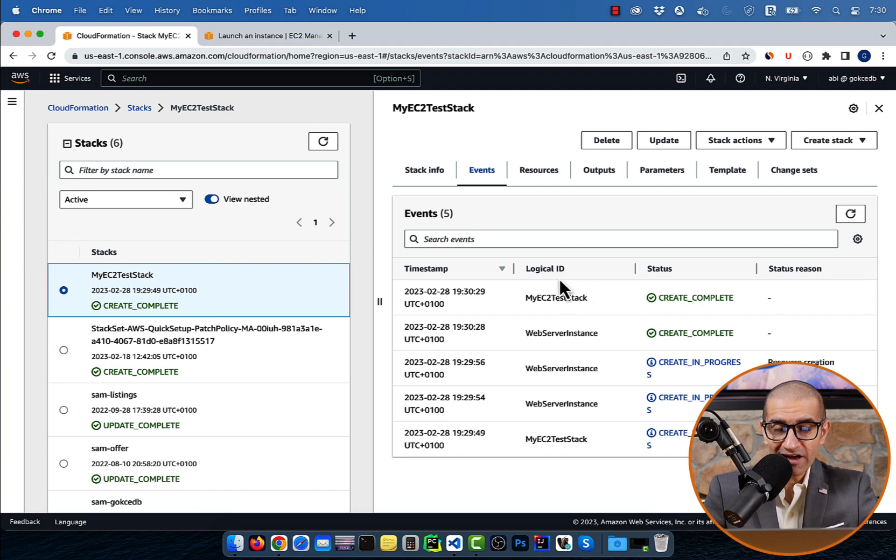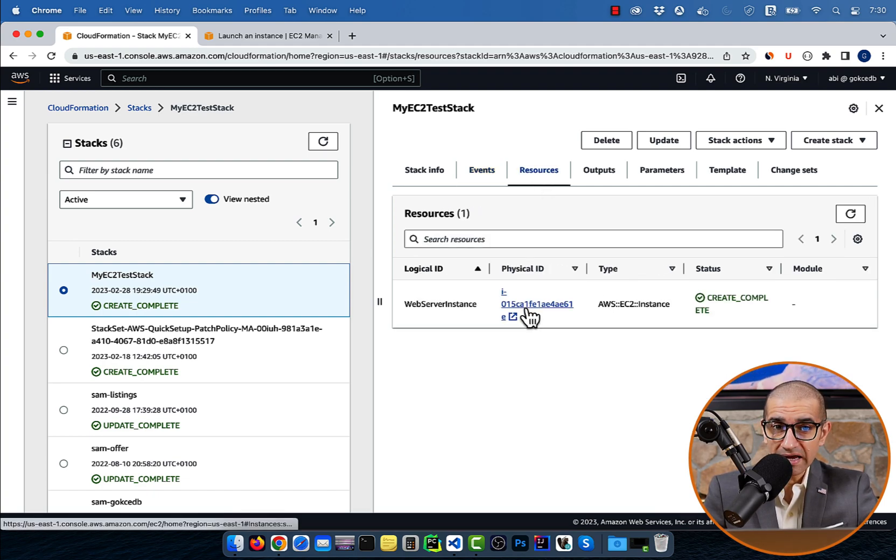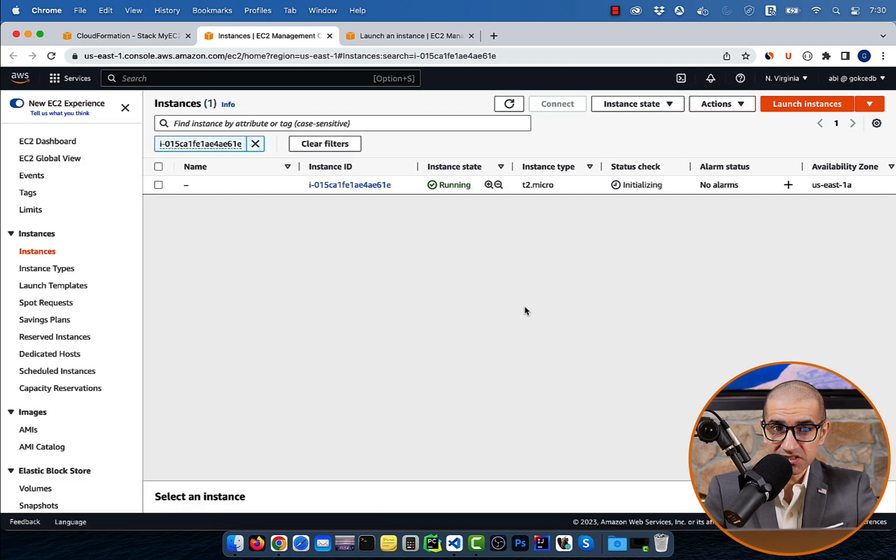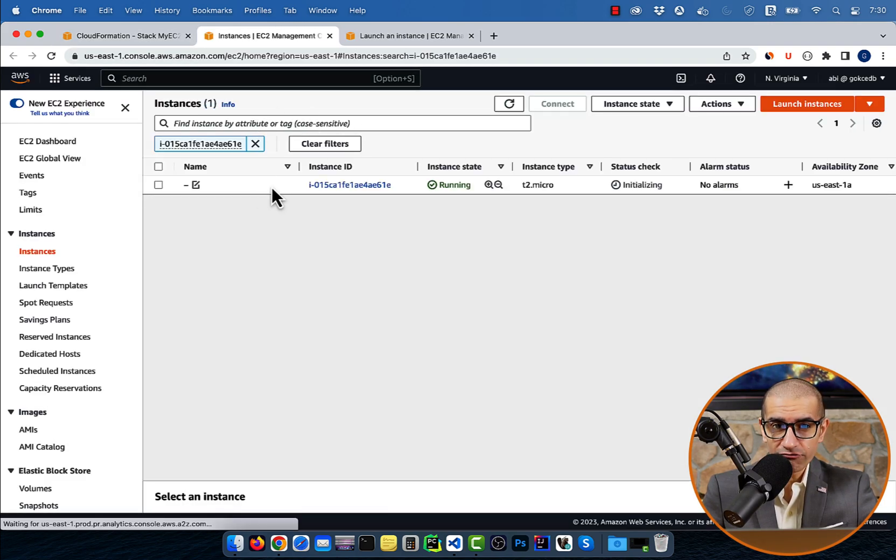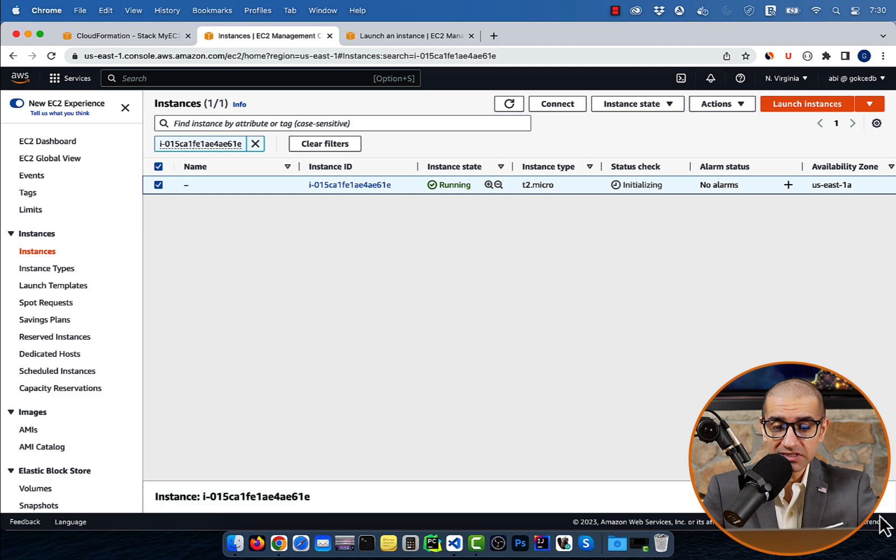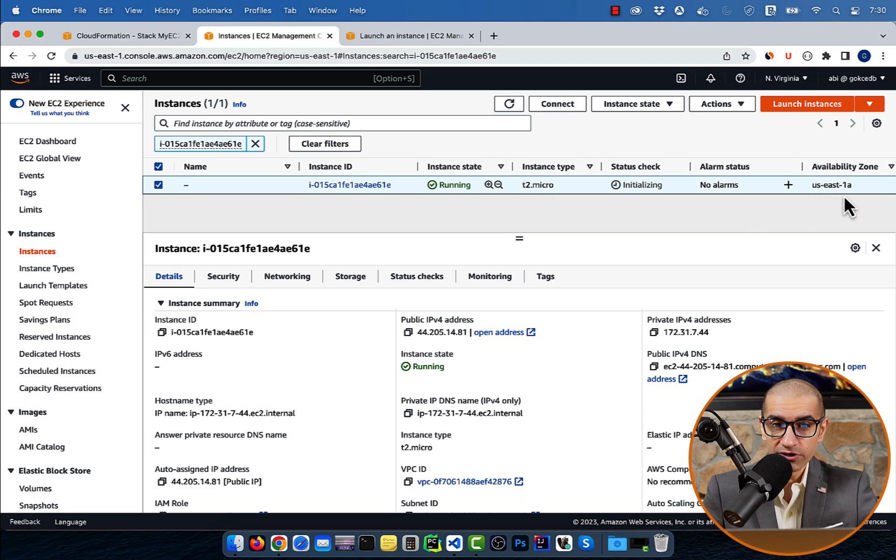Navigate to the resources tab, and click on the physical ID of your EC2 instance. Here we can confirm that our EC2 instance is of the type T2.micro, and it's running in the availability zone of US East 1A.